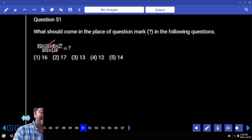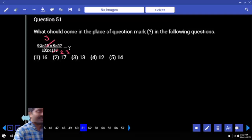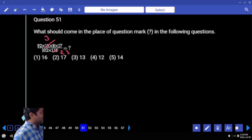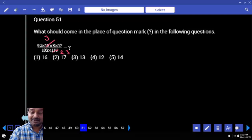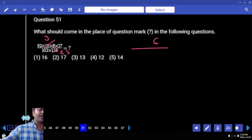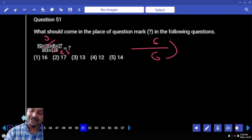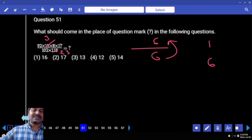Let's do that: 3 times 2, 3 times. Now let's see last digit verification. Numerator: 2 into 3 is 6, into 8, 8 into 7. Numerator ends with 6. Denominator: 2 into 3 is 6, into which number ends with 6? Either 1 or 6. So the answer ends with either 1 or 6.